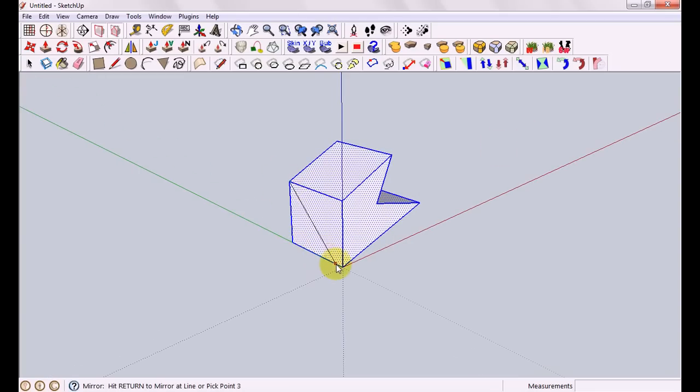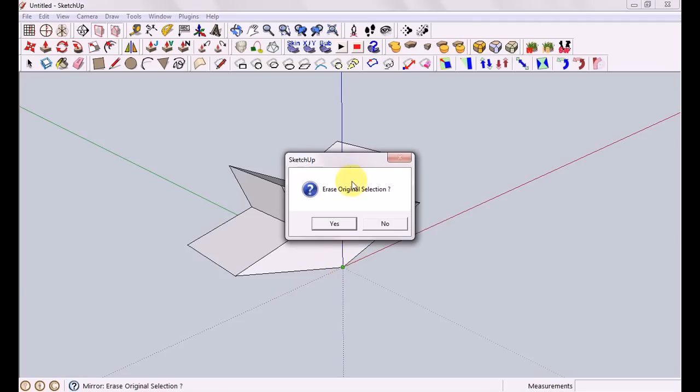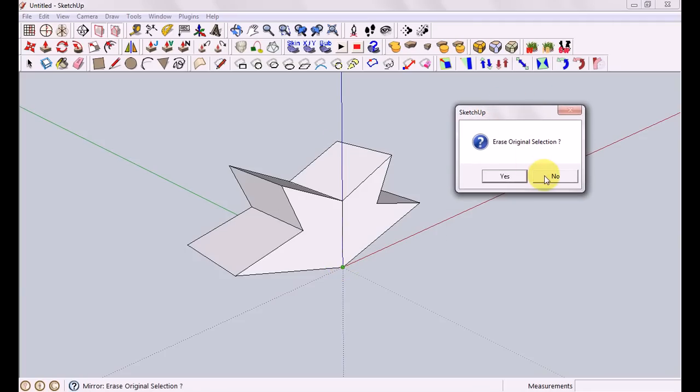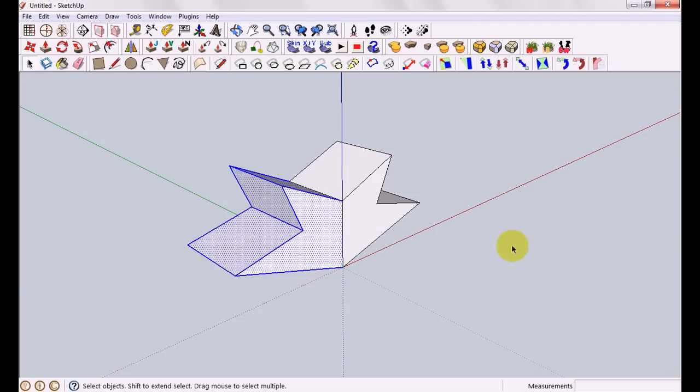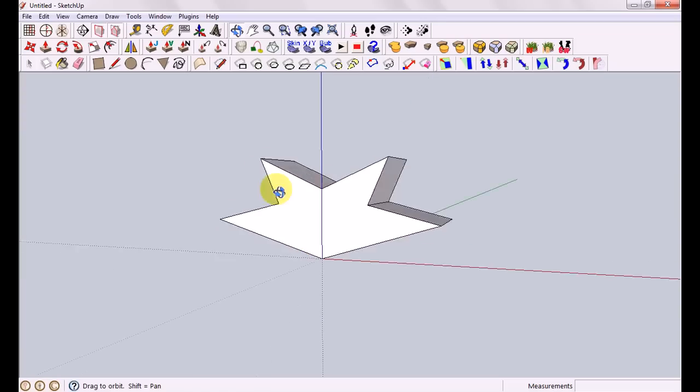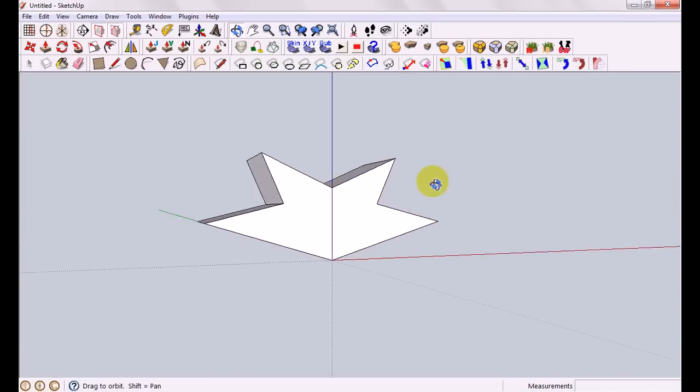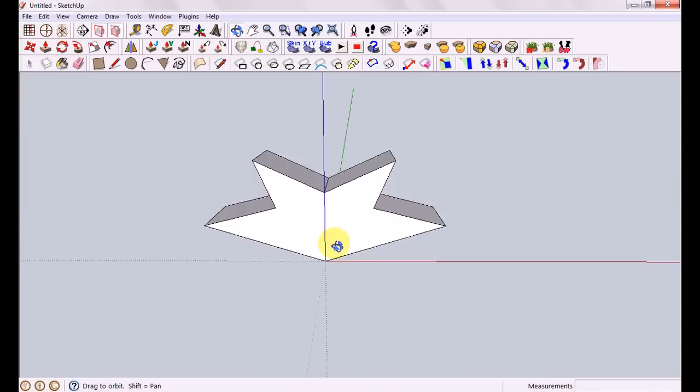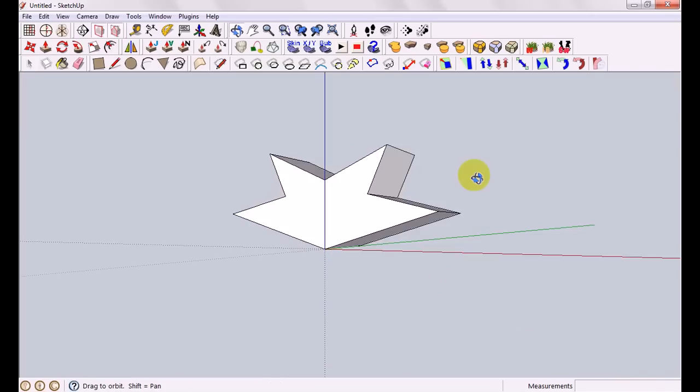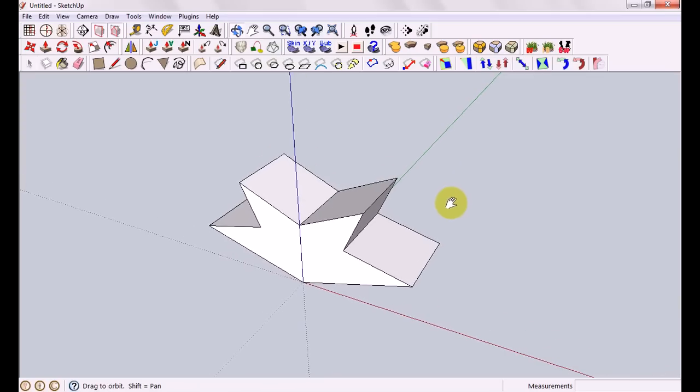And just like with the plane it's going to ask us for three points. One, two, three, it'll ask us if we want to erase the original which we don't in this case. And you'll see that it's made a really nice mirror. Exact copy along the three points that we input. Very useful indeed, much faster than the normal way of doing it.